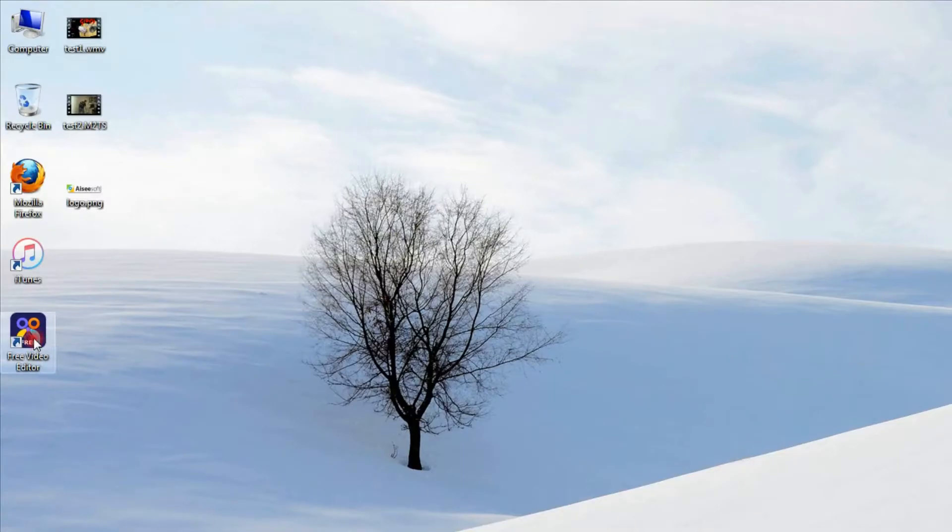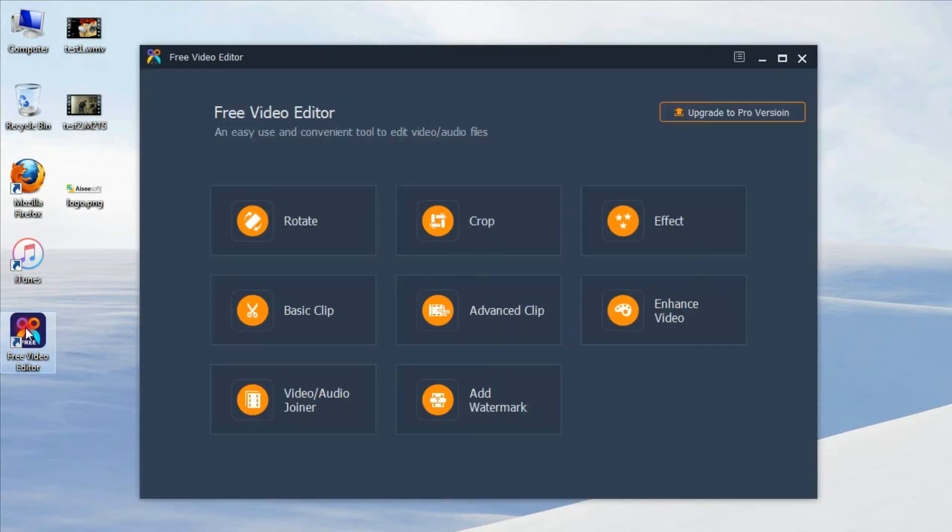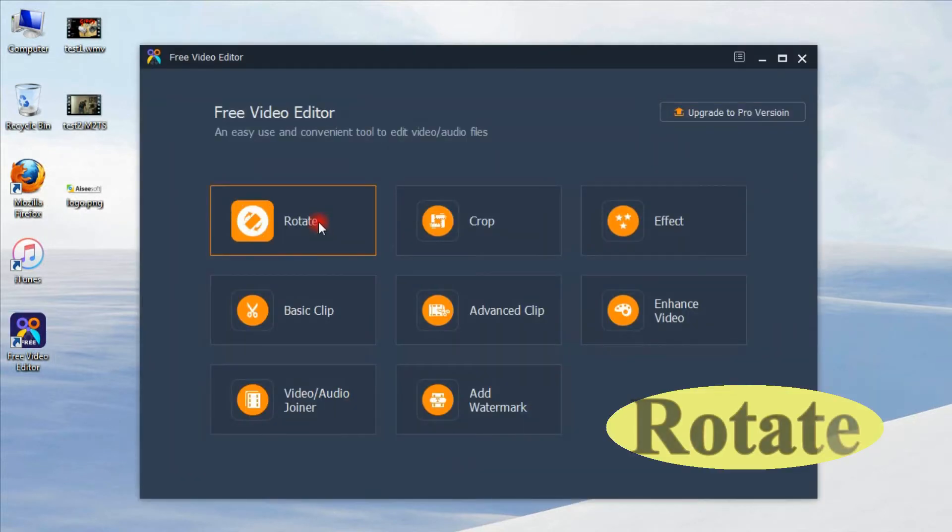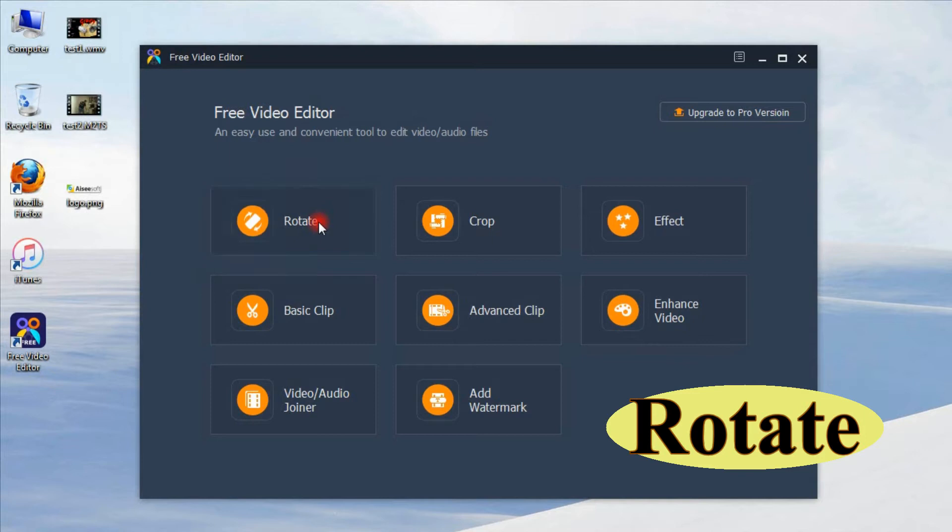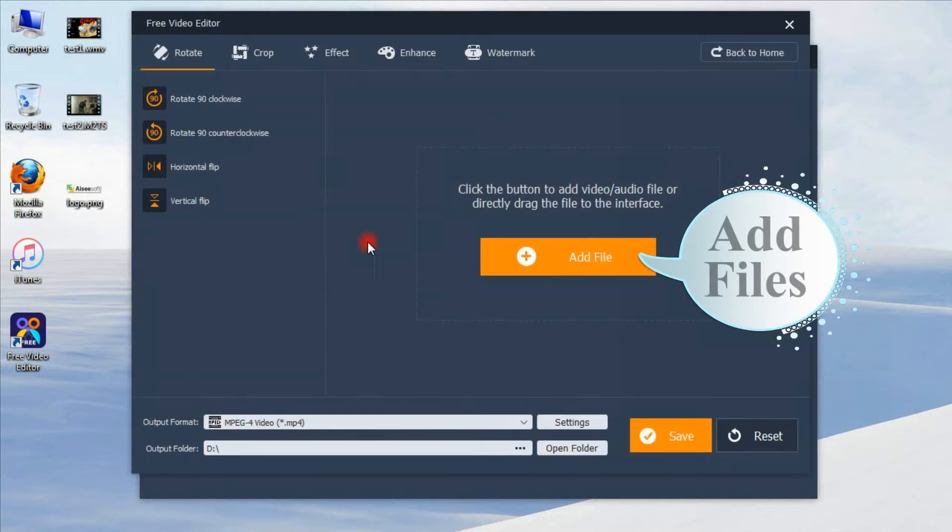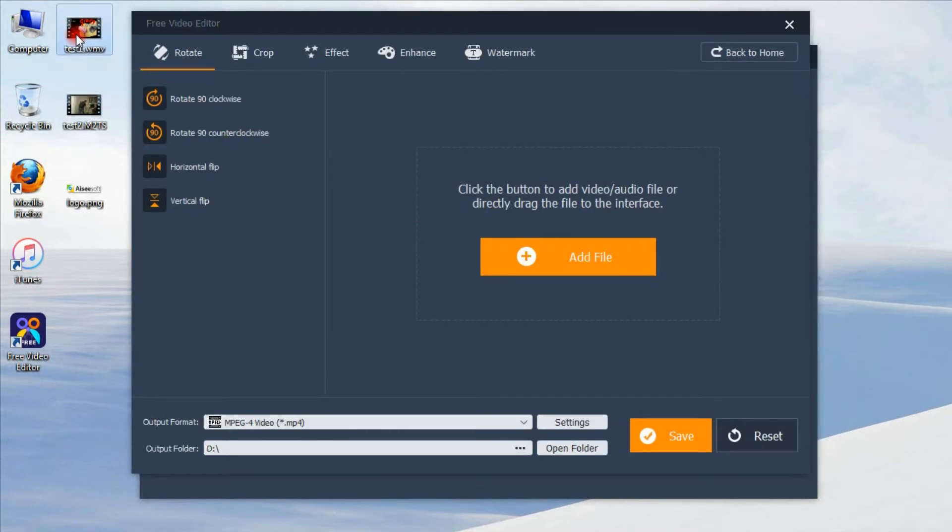Second, run the free video editor after installing it on the computer. Here we go. Function 1: Rotate. Click add file or drag your video to this product directly.